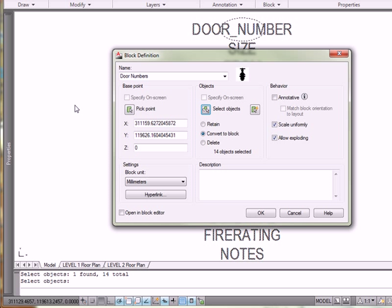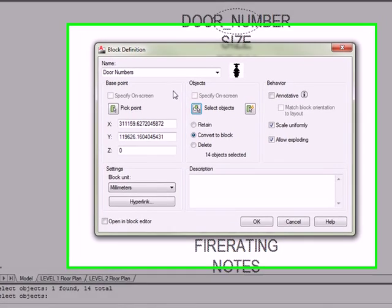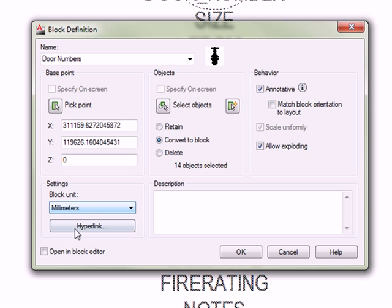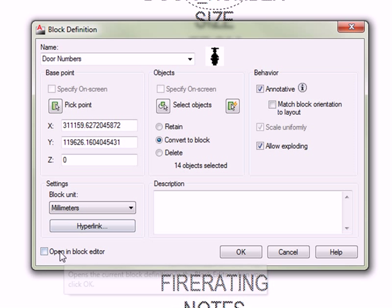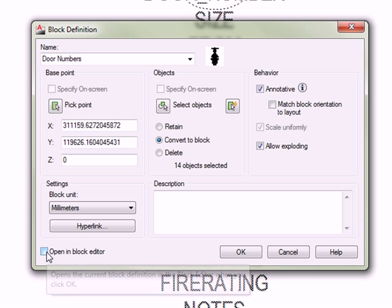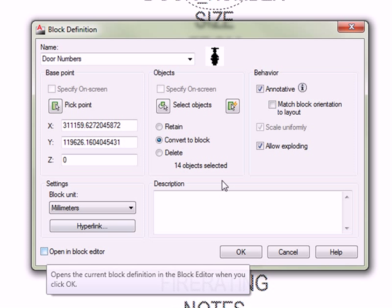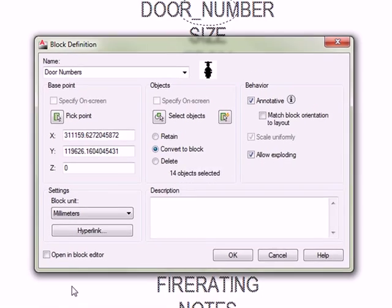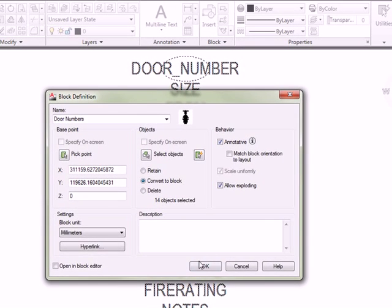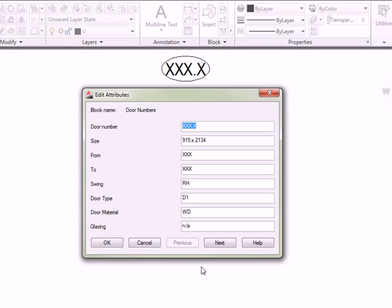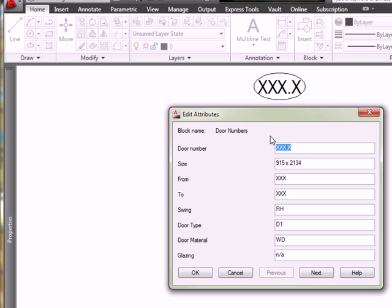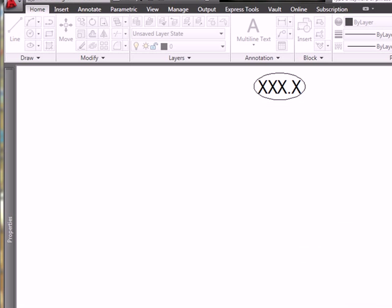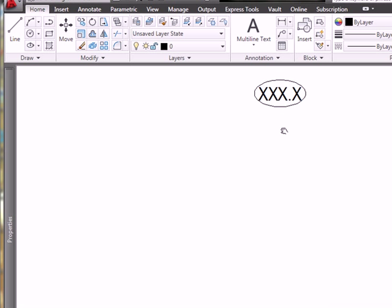Having selected them all, and of course, if you do that, you can always change them after the fact using the attribute editor command. We want the block to be annotative. So, I'm going to check this off. And, I do not want to go into the block editor. So, I've got convert to block selected here under objects. And, I'm going to click OK. And, immediately, you get a dialog box popping up asking you to fill in information. I'm going to click OK. And, there's my block.